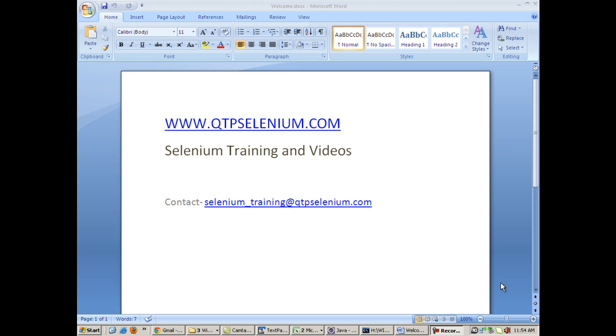Hello everybody, welcome to Selenium training. Today we will be talking about XPaths - what XPaths are, how they are used, why they are important, and how Selenium can work with XPaths.